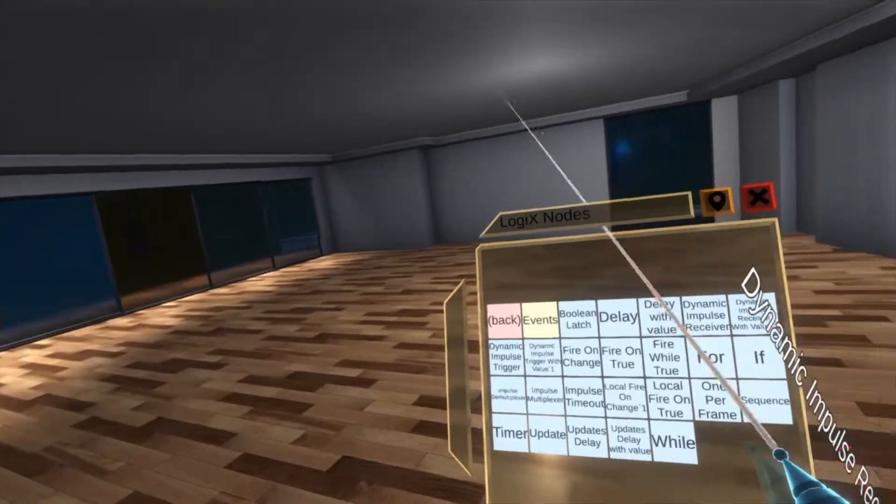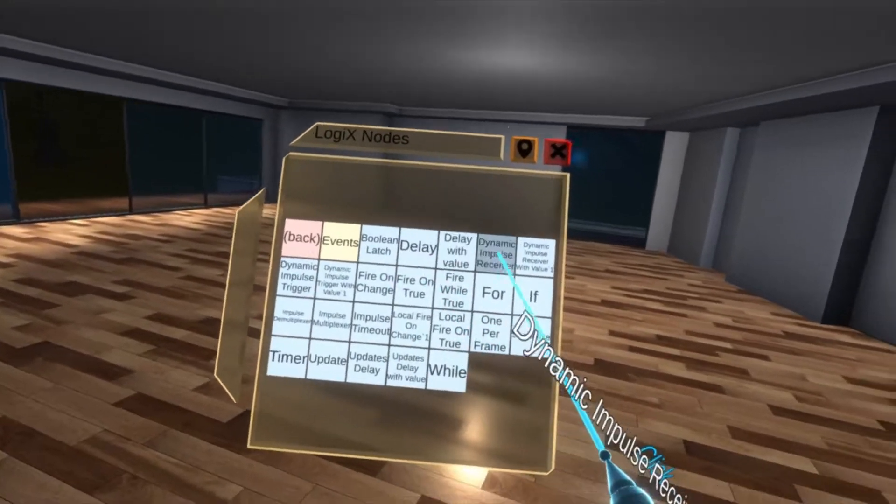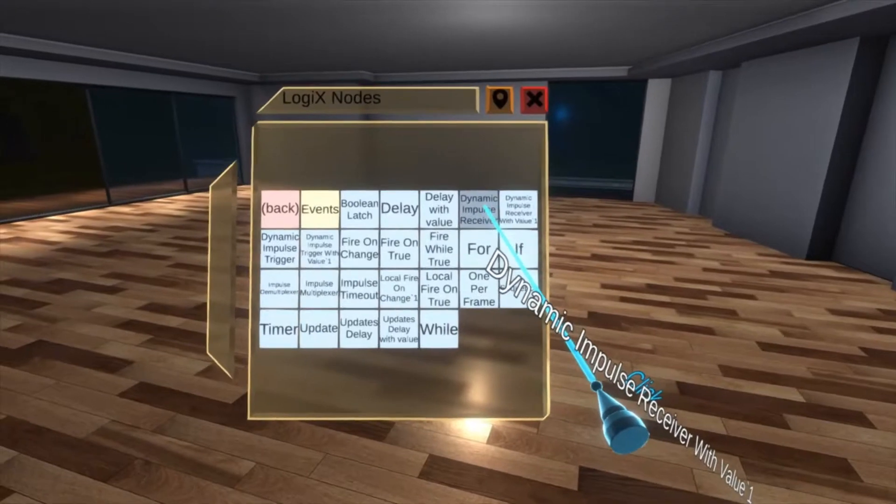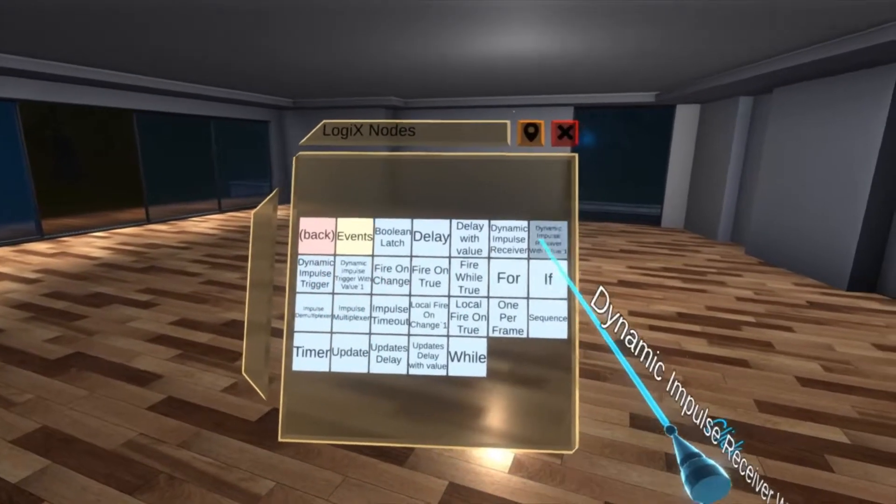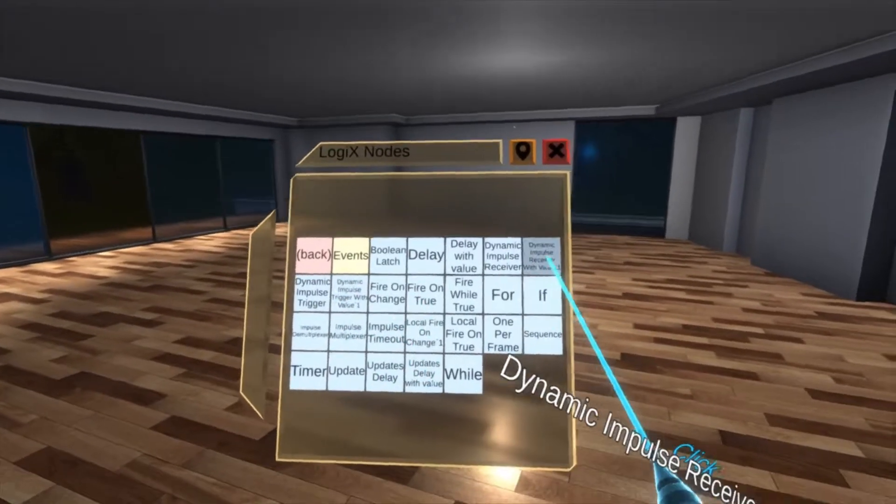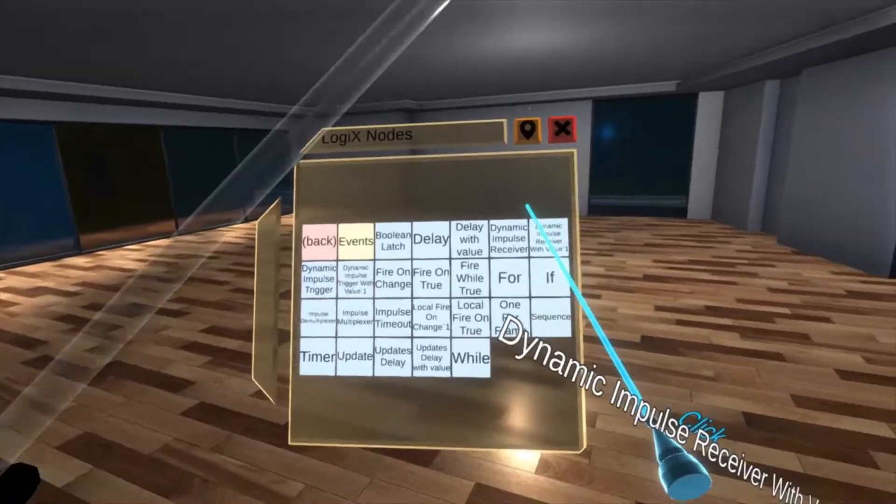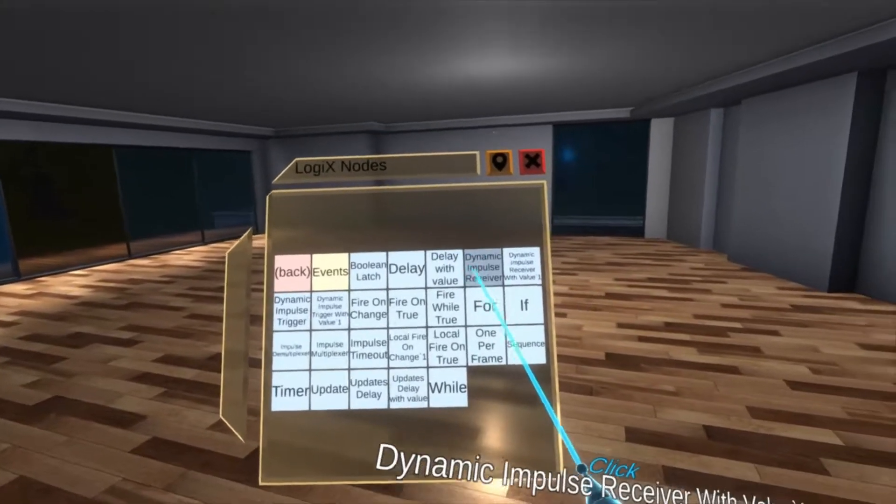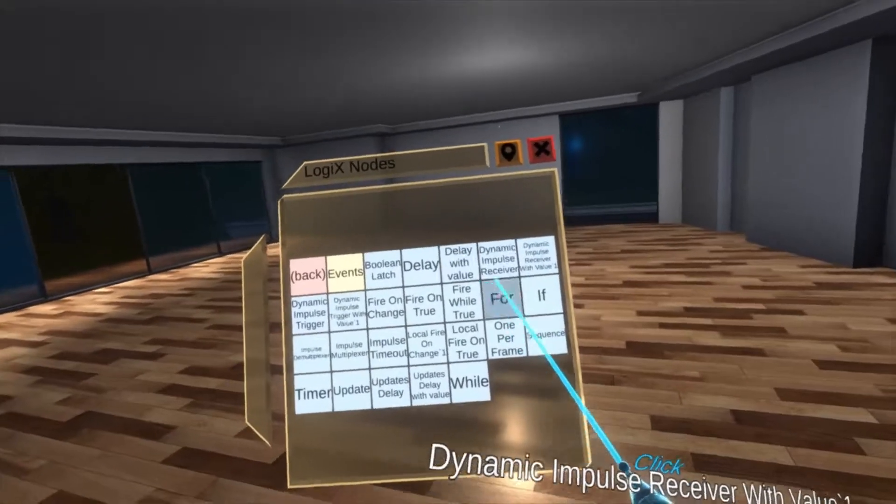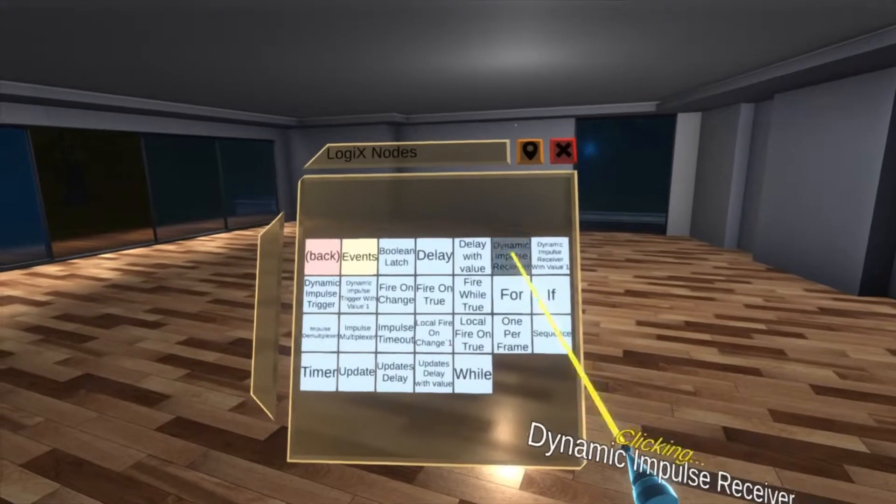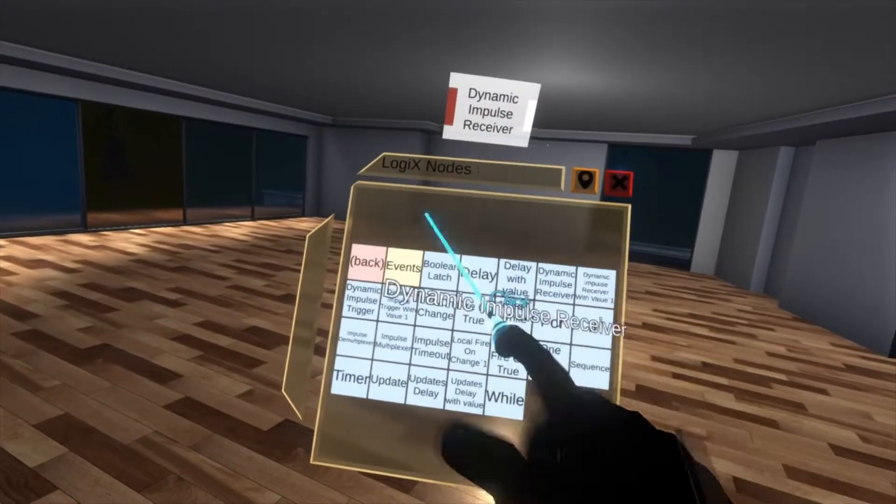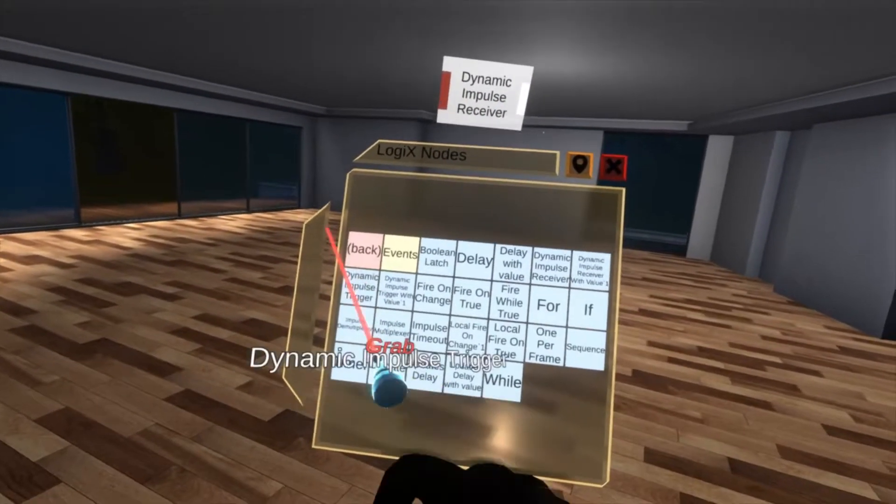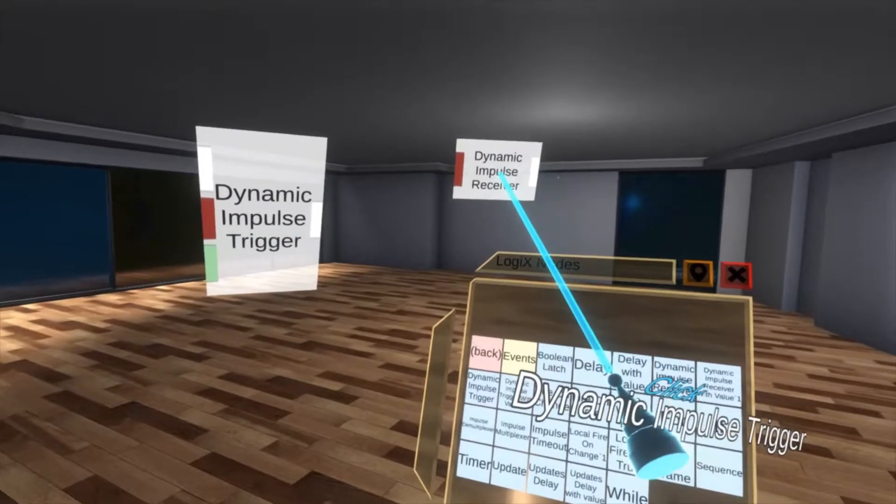So for this one the nodes we're going to go over are the dynamic impulse receiver, the dynamic impulse trigger, and the with value variants of both of those. If you know how those work, feel free to skip to the next one. If you don't, stay right on here with me. Let's spawn them in the world. We're going to start with the receiver because it's first in the menu and then the trigger.